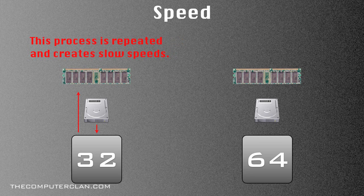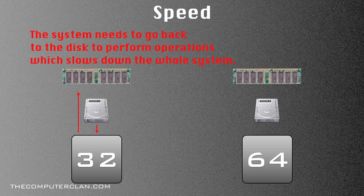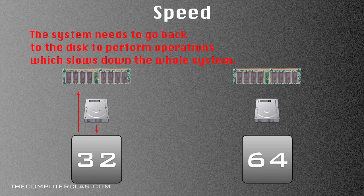But 32 bit cannot hold as many processes in the RAM, so this process of being taken from the hard disk makes the system have a slow speed, basically.